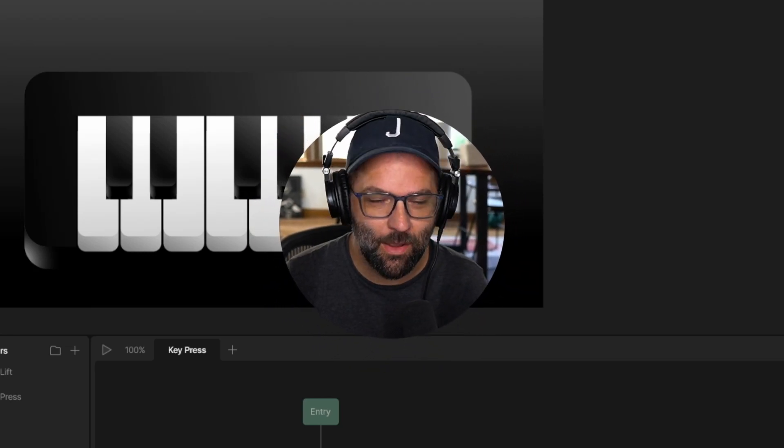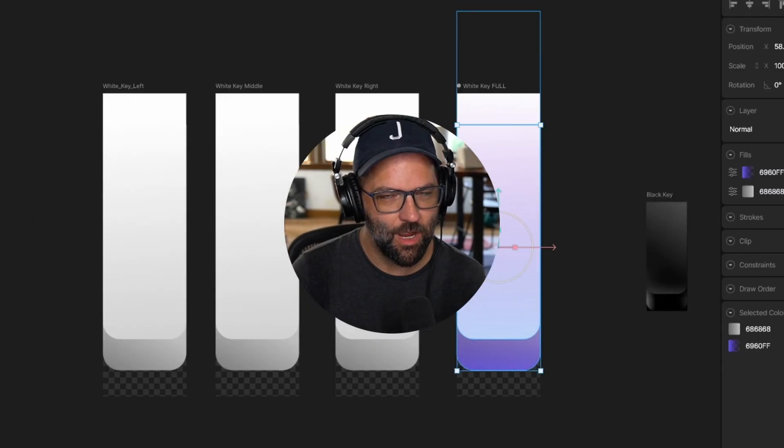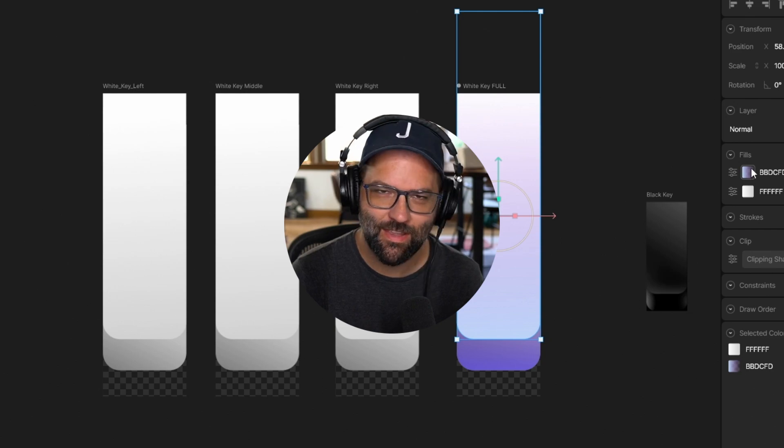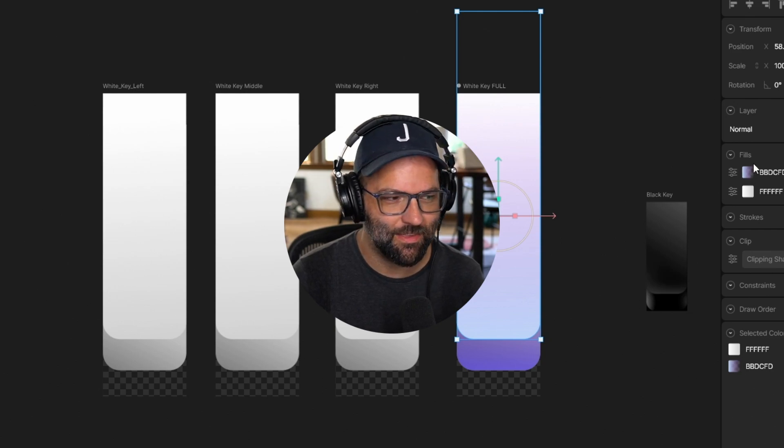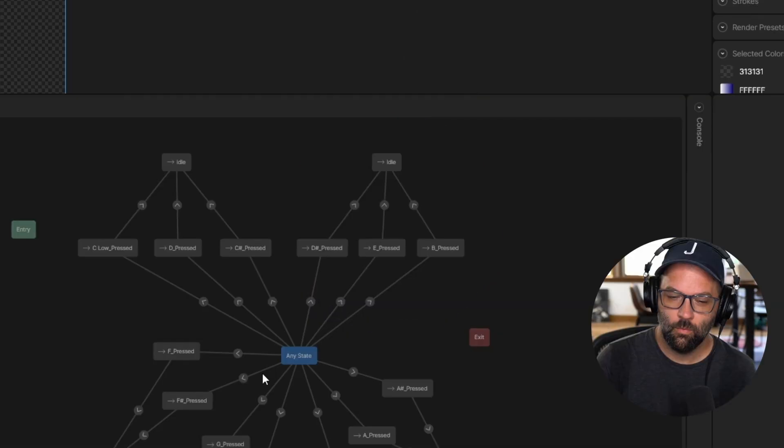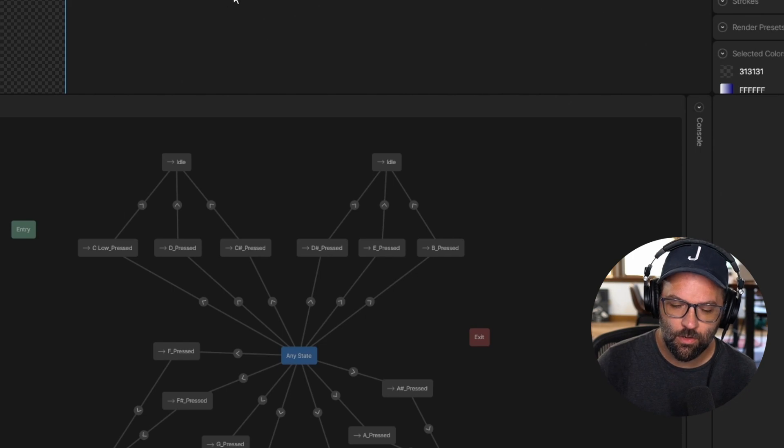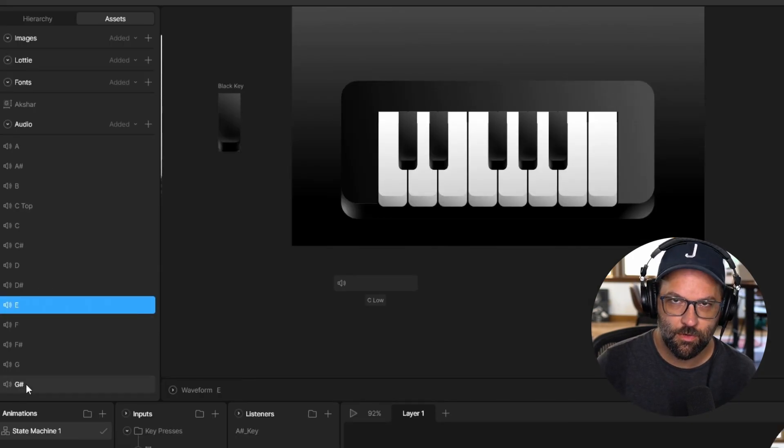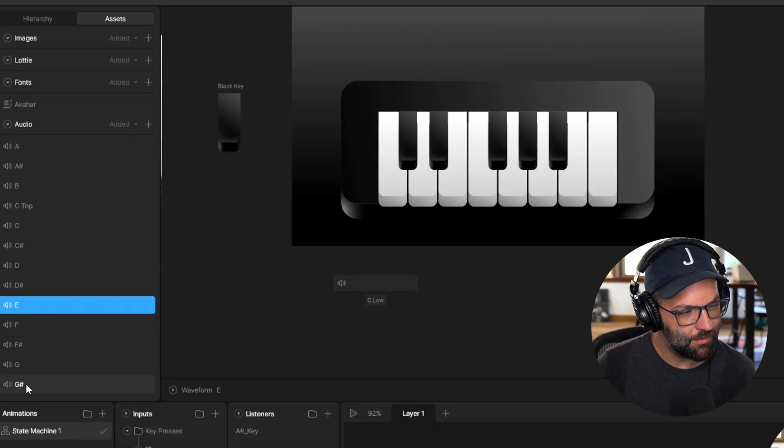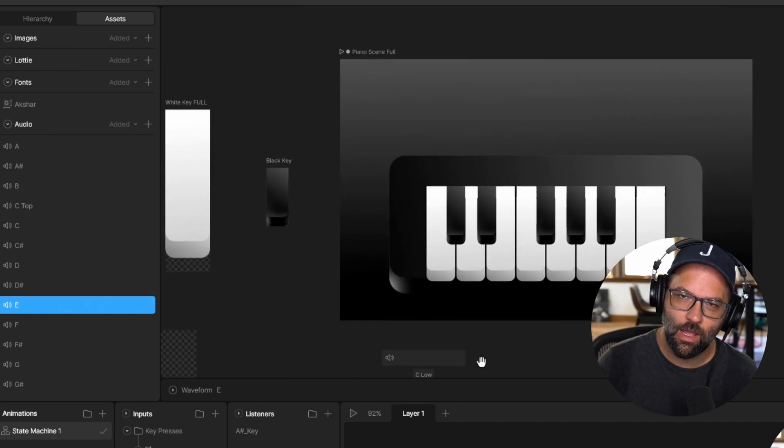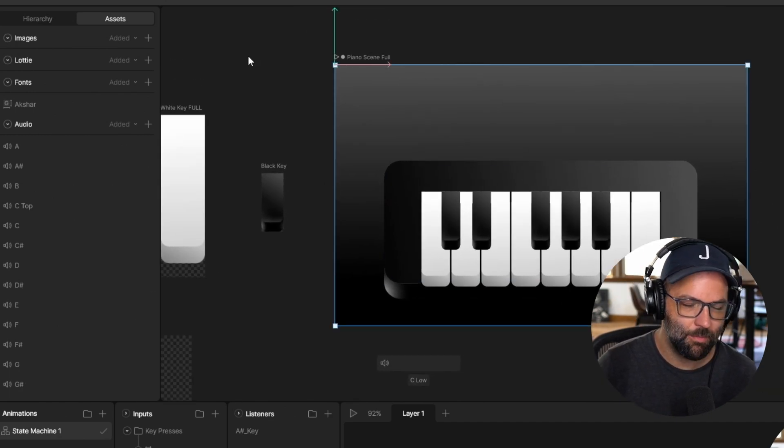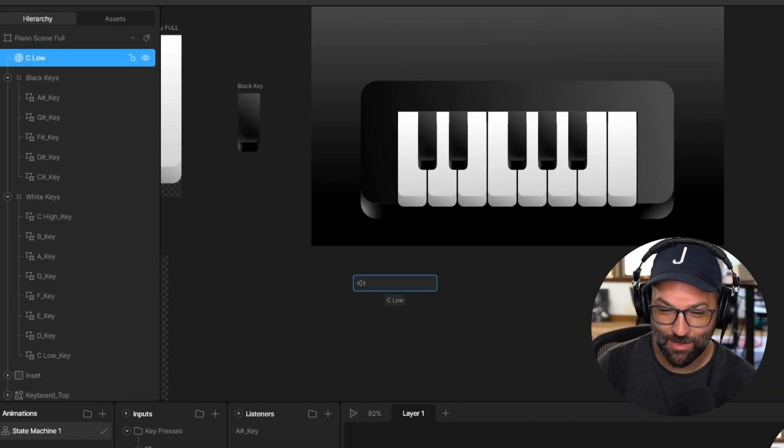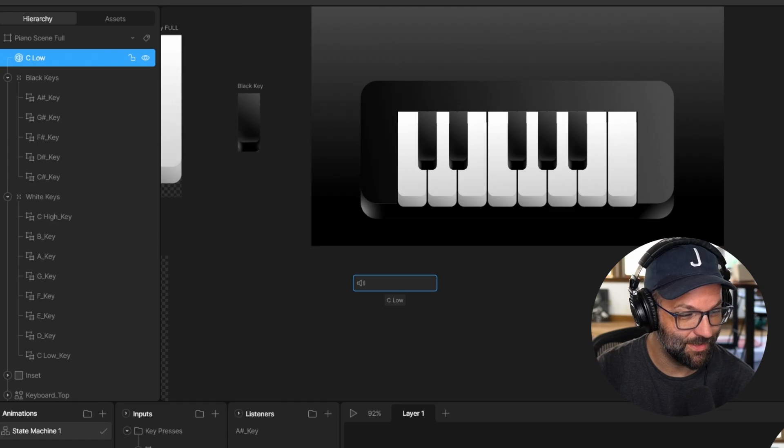Welcome to part two of creating a working piano in Rive. We're going to add some color to the keys, set up a state machine, and add some sound events in this tutorial. When we get into sound events later, you are going to want to have a pro subscription to Rive. I believe you can pay monthly for that. So if you want to follow along with this tutorial, I would highly recommend getting one month of Rive.